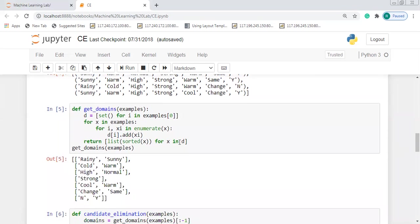In the next cell we write a function 'def get_domains(examples)', which gets the attribute values. The first attribute is sky with values rainy and sunny; temperature has values cold and warm; humidity has values high and normal; wind has only one value, strong; water has values cool and warm; forecast has values change and same; and the target attribute Enjoy Sport has values yes or no.